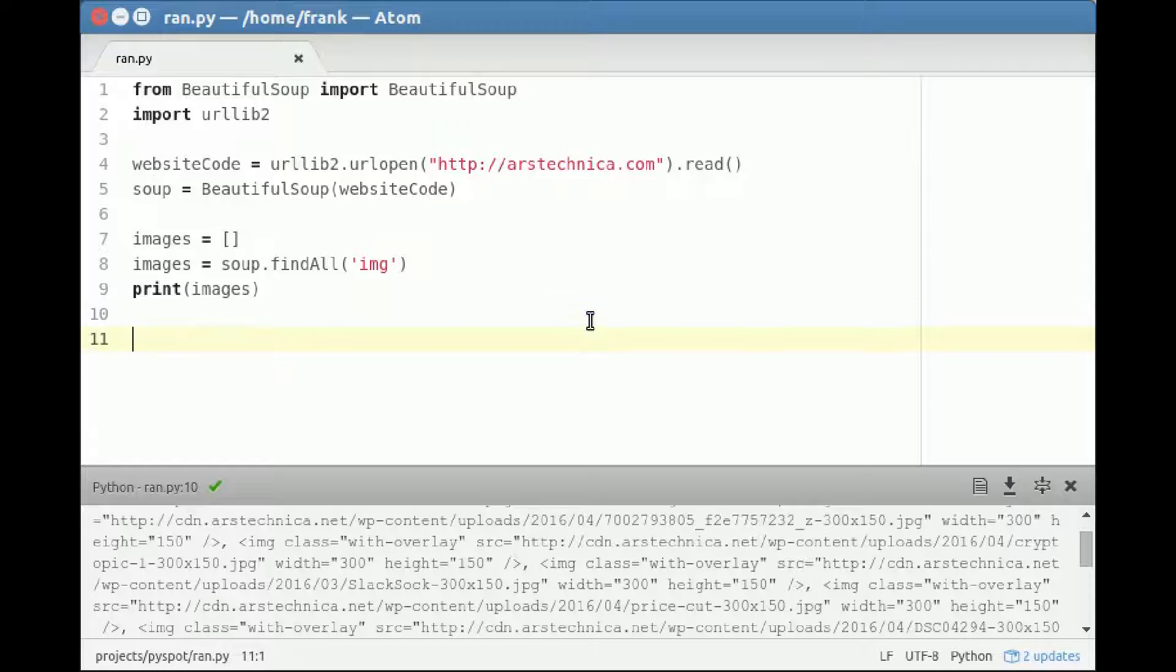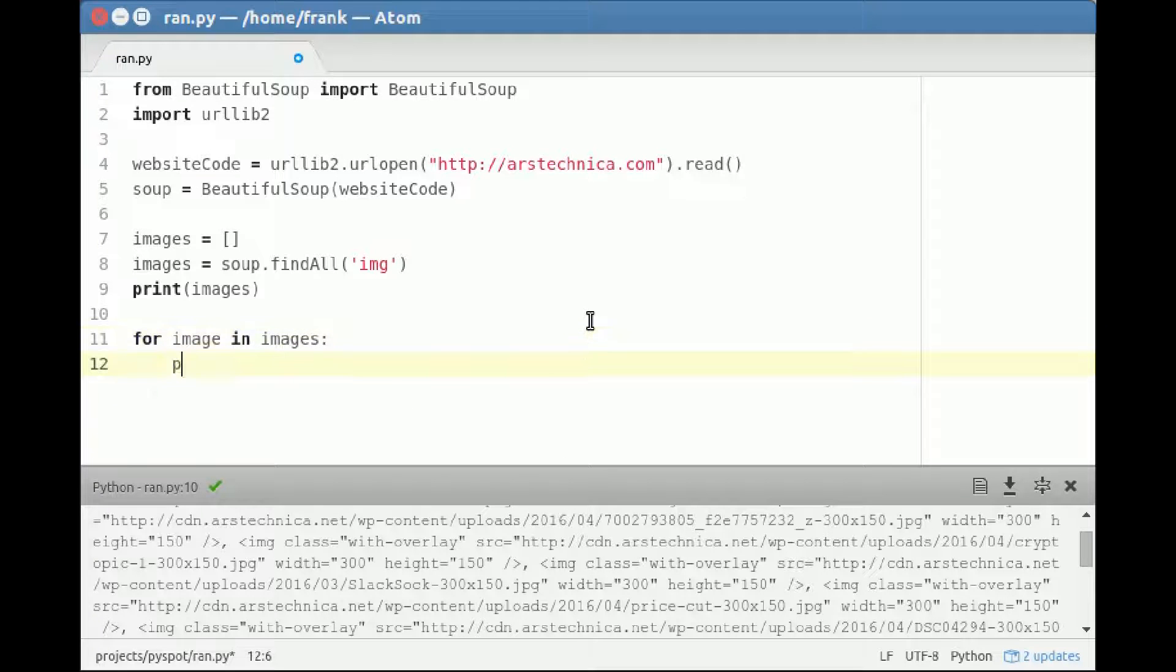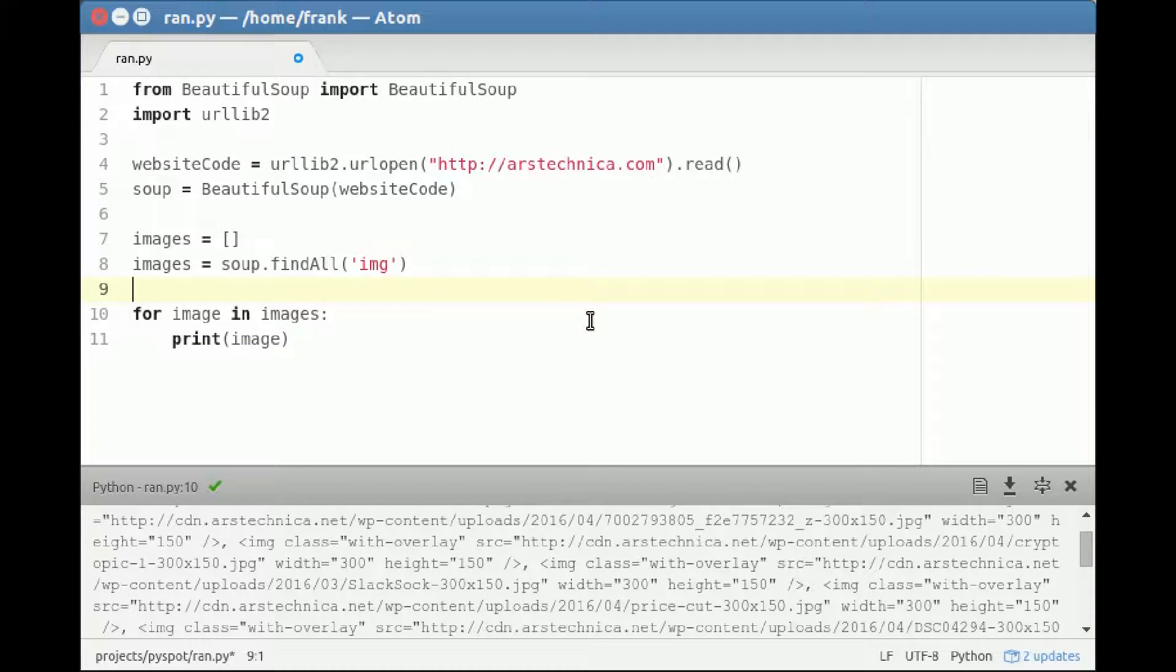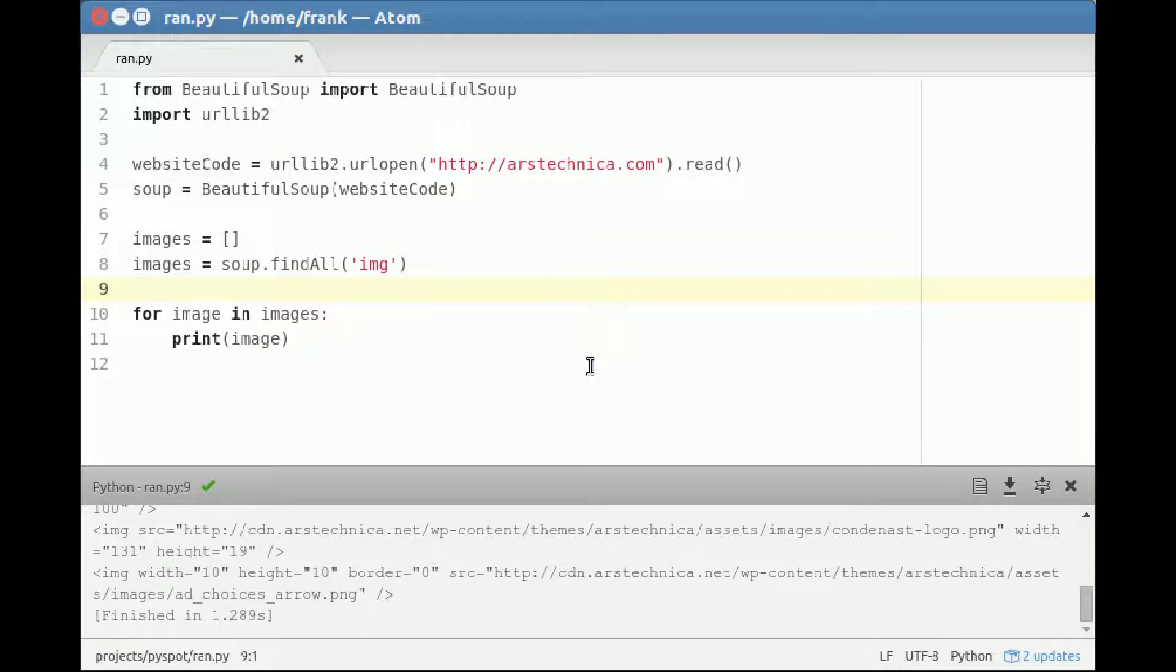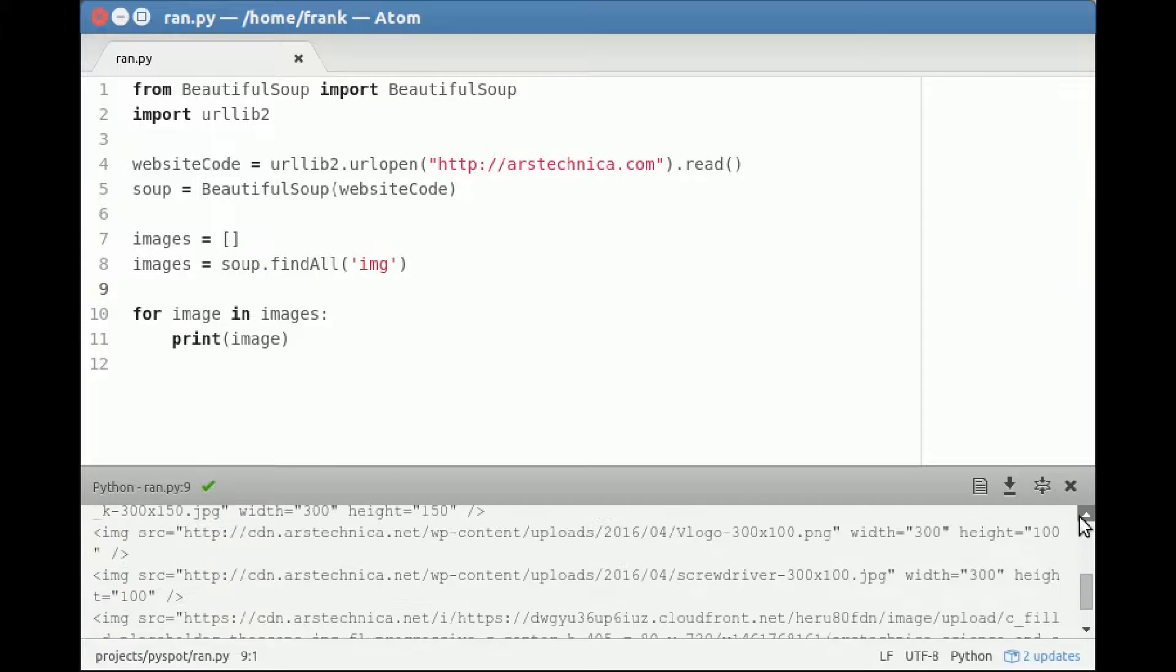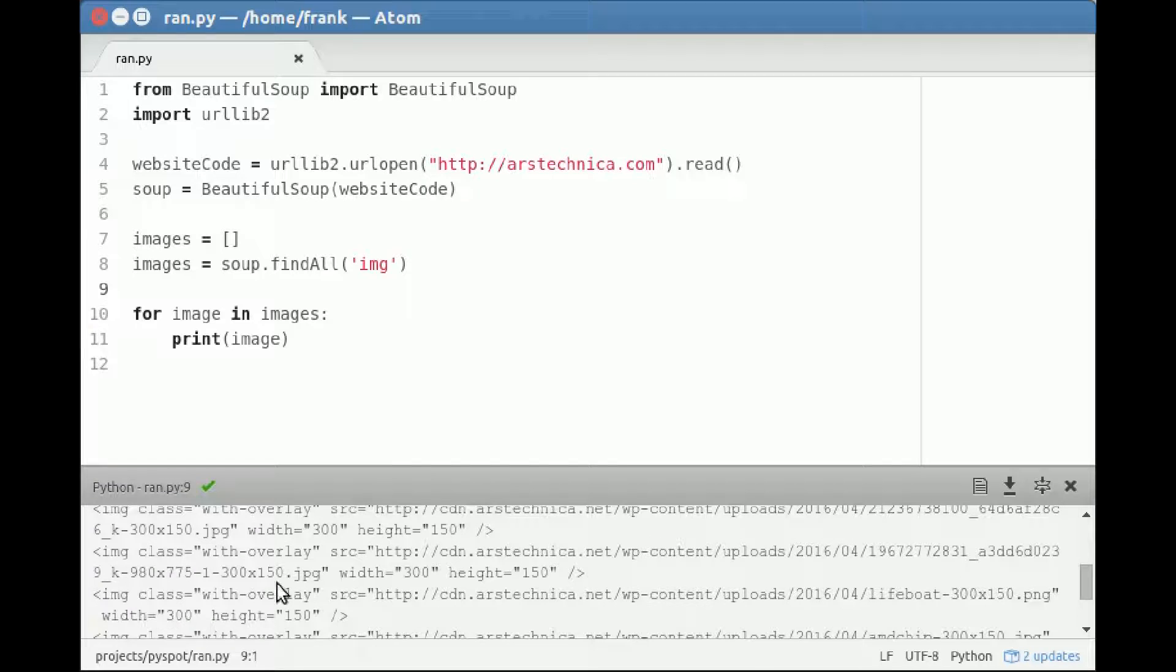We create a loop to print every image one by one. Now we've got a nice list of images specified, but still, it's surrounded with the tag.